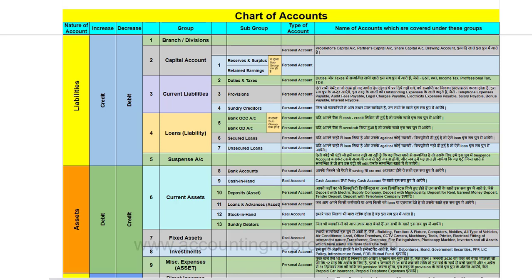Chart of accounts का PDF हमने इस वीडियो के नीचे दिया है, आप चाहें तो उसे download कर सकते हैं। Chart of accounts की सहायता से Tally में ledger कैसे बनाये जाते हैं, ये हम आपको अगली वीडियो में बताएंगे।